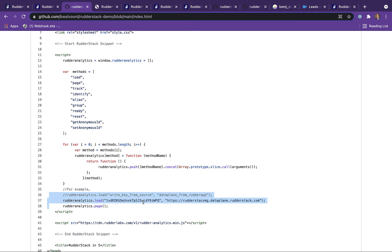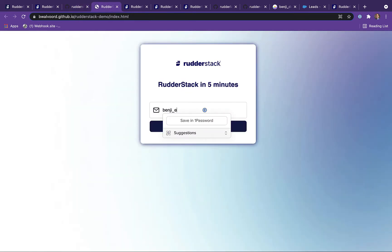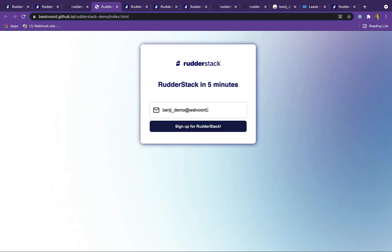Be sure to note the URL for your data plane as well as the write key from the source. And now we're ready to start submitting data to Rudderstack.